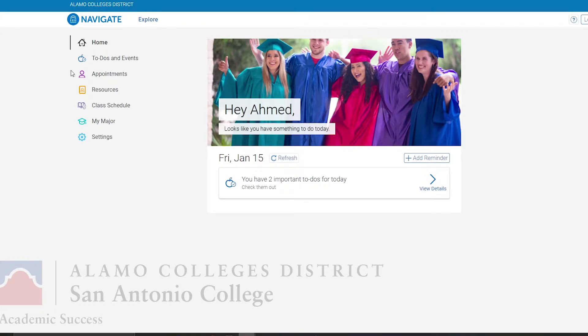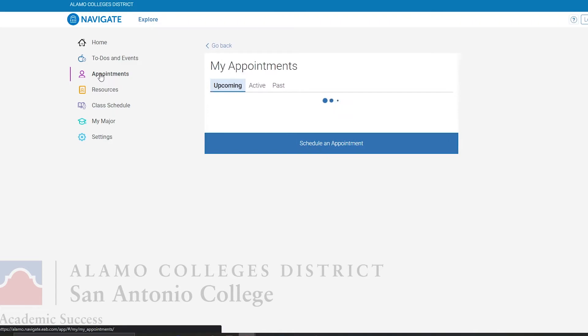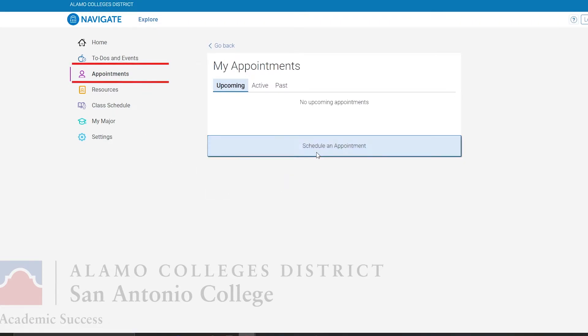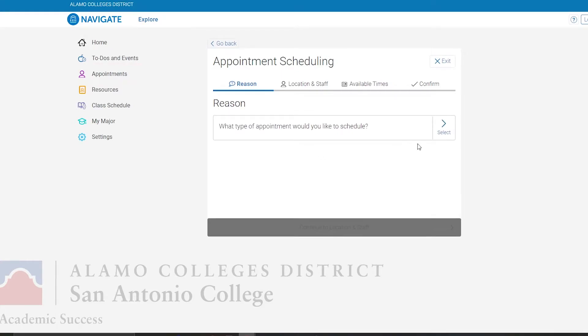Now on the left-hand side these are going to be different options and tools that may help you out here at San Antonio College, but we're going to be looking at the appointments tab, which is below the to-do's and events and above the resources tab. Then you want to click on Schedule an Appointment.